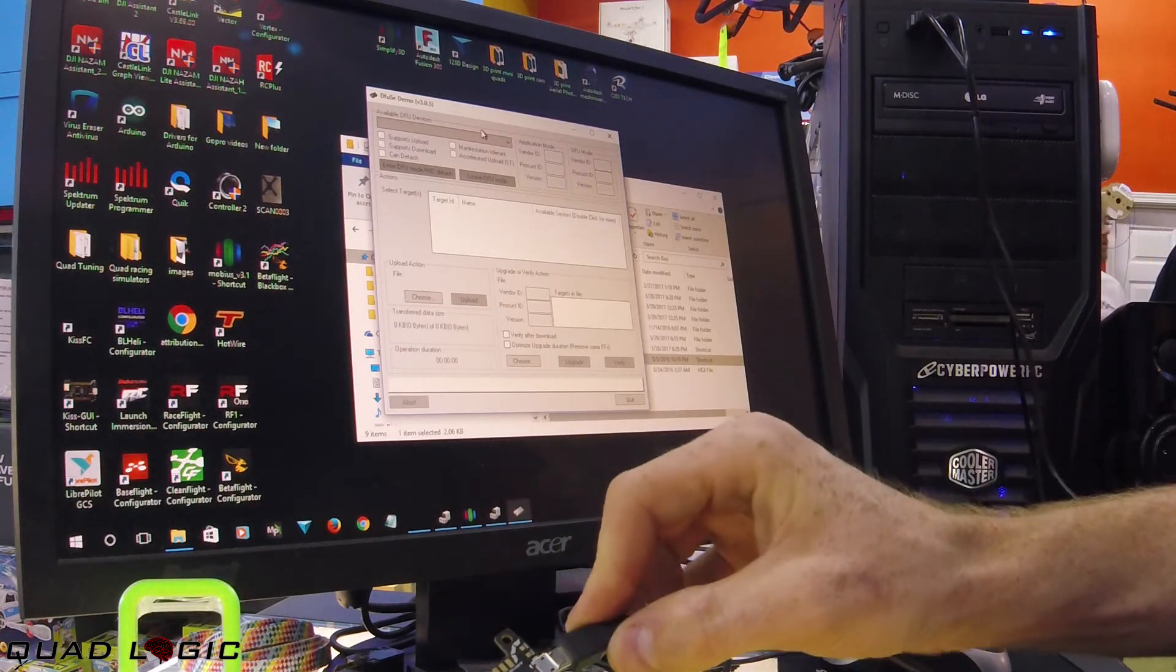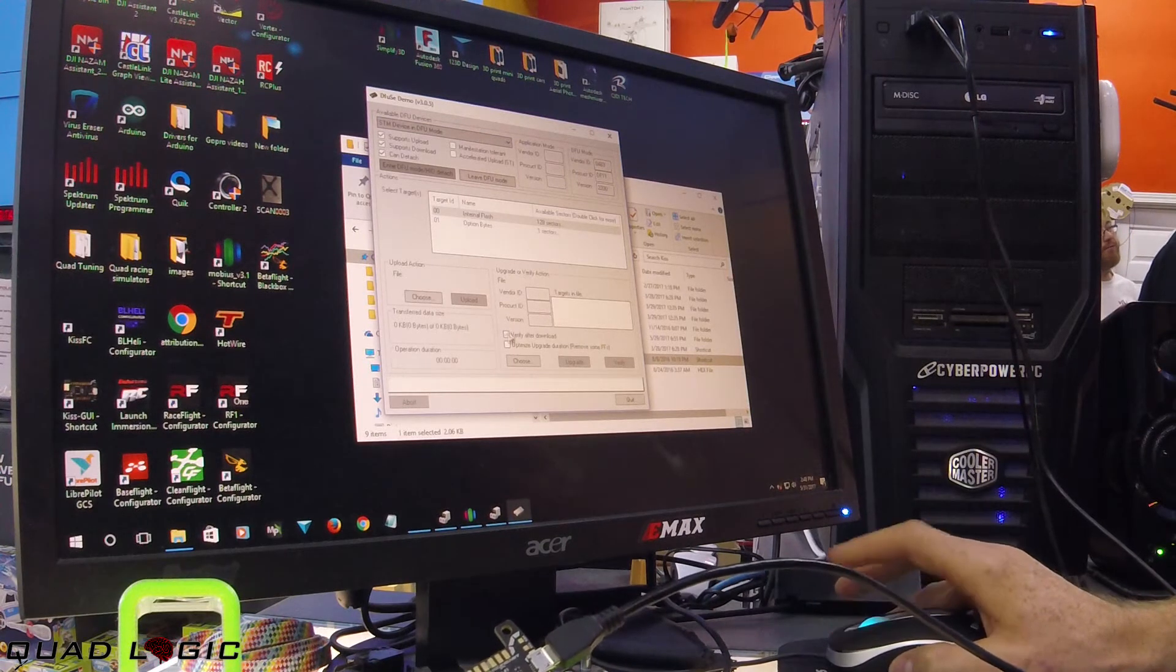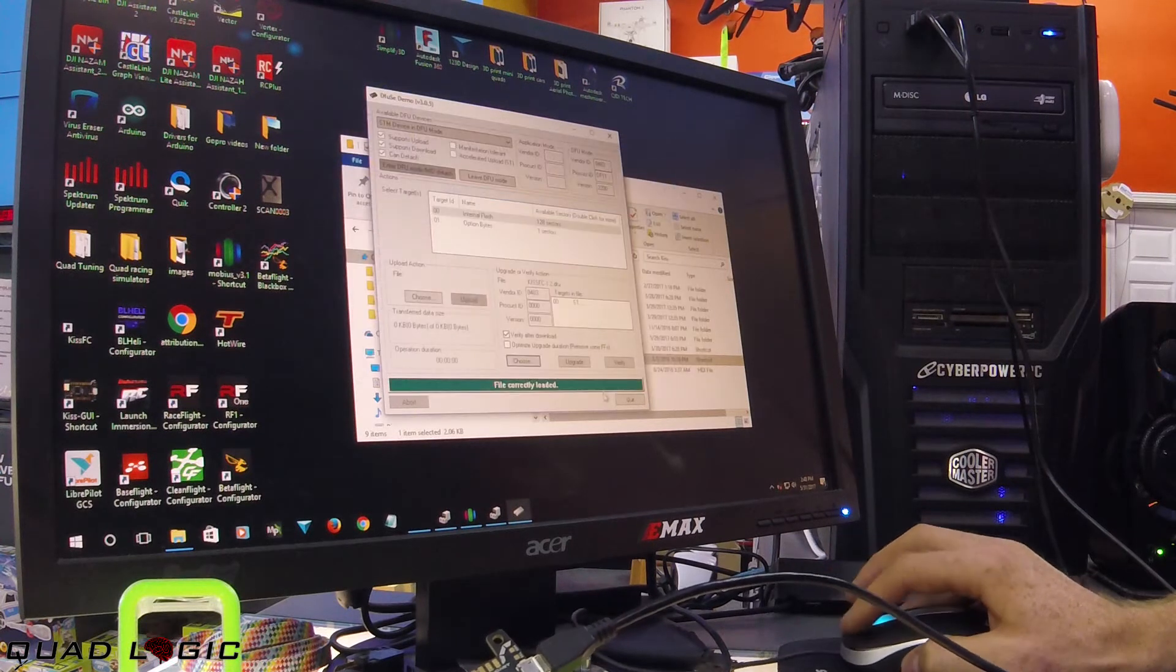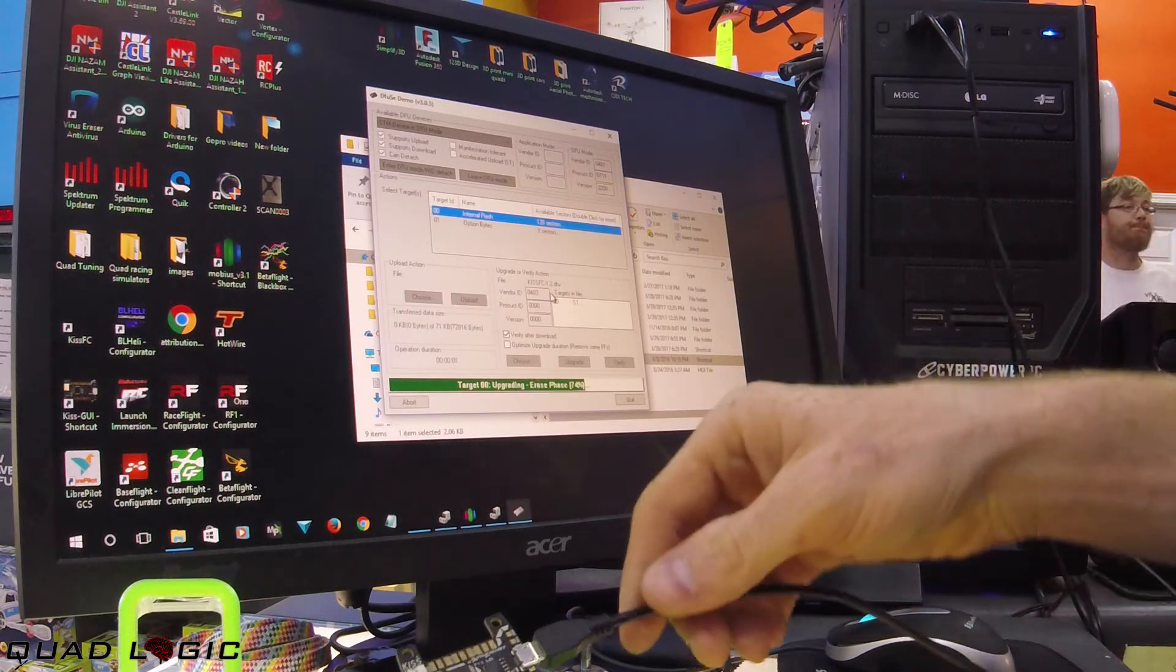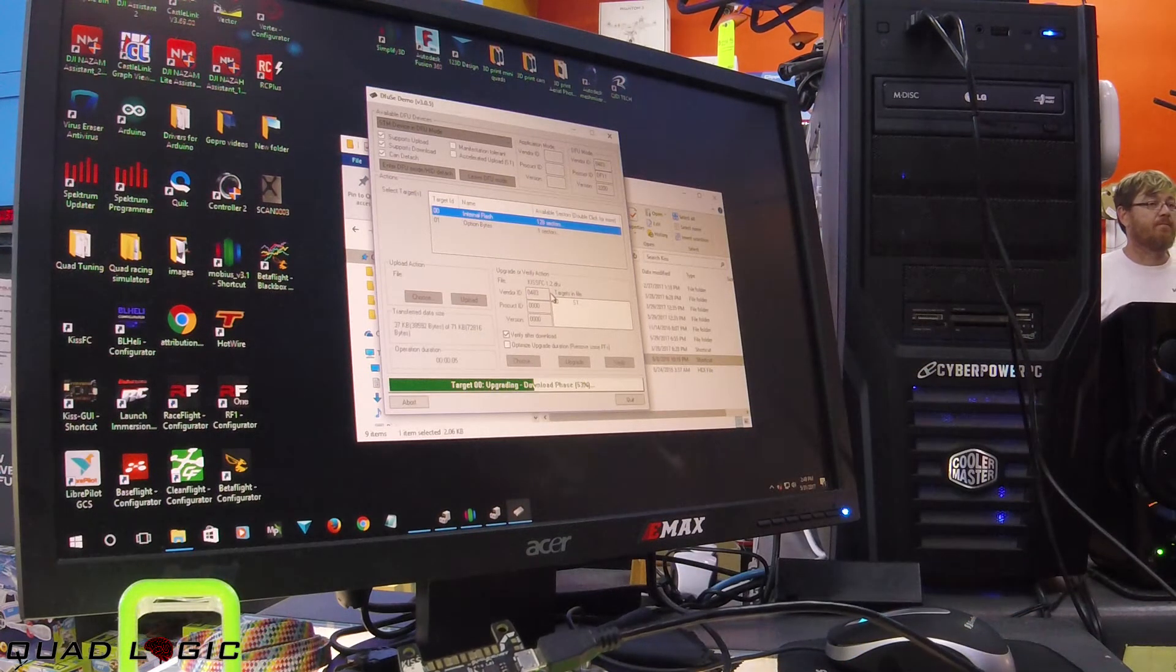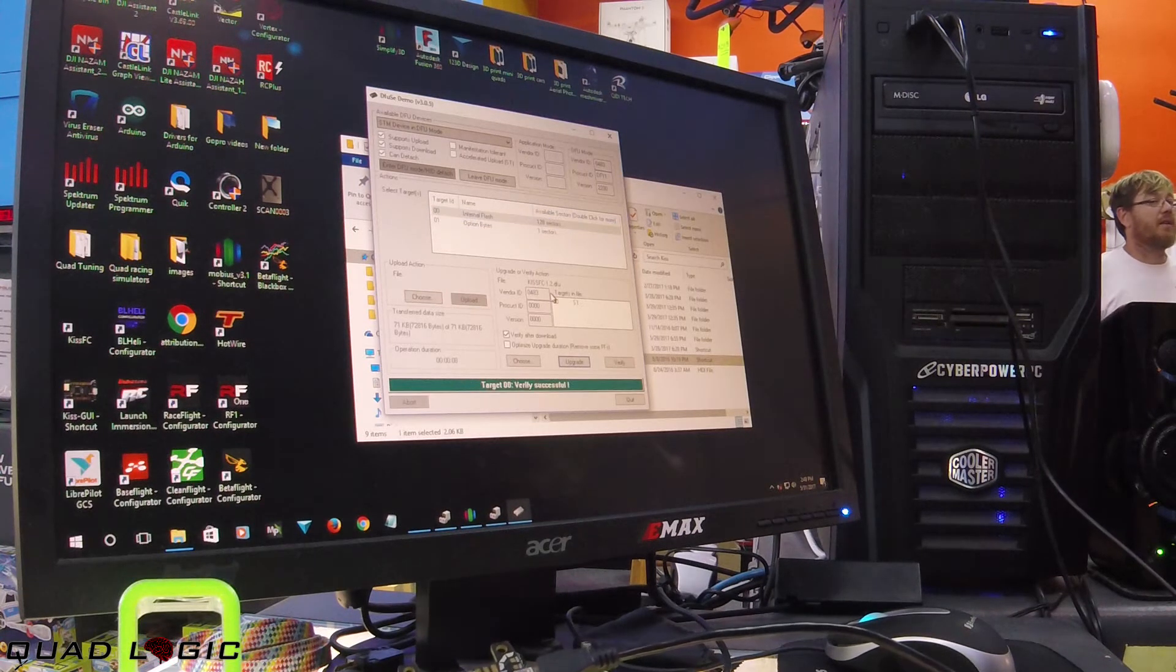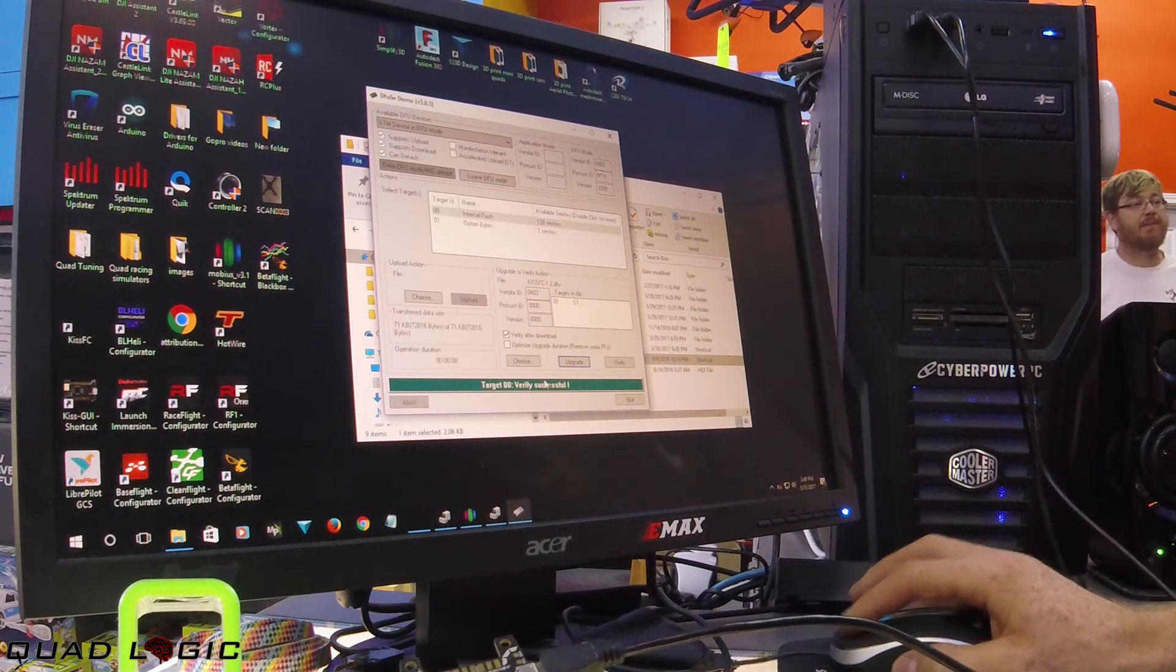Plug it in, we get our device. I always click verify after download and select firmware upgrade. Notice I'm not holding down the boot button. A lot of videos say you have to hold the boot button down the entire time, but I've not found that to be the case.